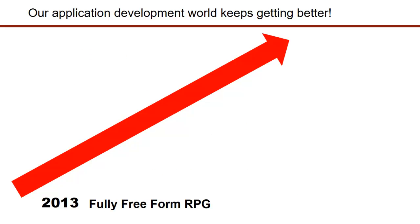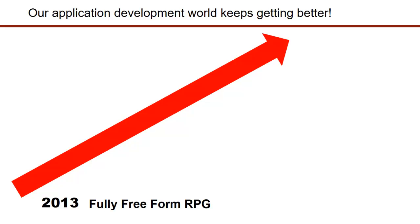So the first one is just fully free form RPG, which in my opinion was a dramatic change to the language. That was when we completely freed up the language from the fixed formats. If you recall, the H, the F, the D, and the P specs went completely free form. And that's now, it's hard to believe it, that's five years already, but that has made a significant change to the language. And it's opened the door to many other developers to come into the fold onto the platform and really embrace the language. And this was really a big change.